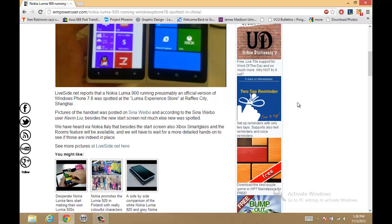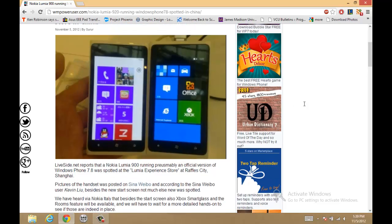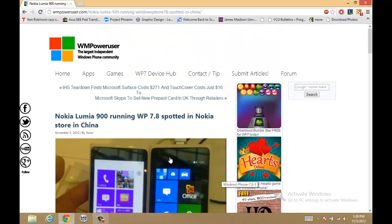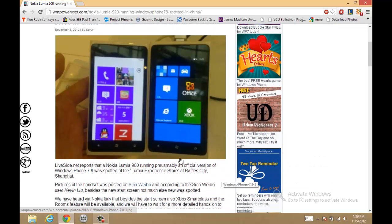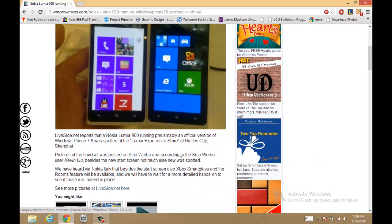They spotted a Nokia Lumia in a Nokia store in Raffles City in Shanghai, China, having a Nokia Lumia 900 running 7.8. But we can already tell this is probably a preview build. It's not an official build, it's not a finished build, so you don't have to worry about that.